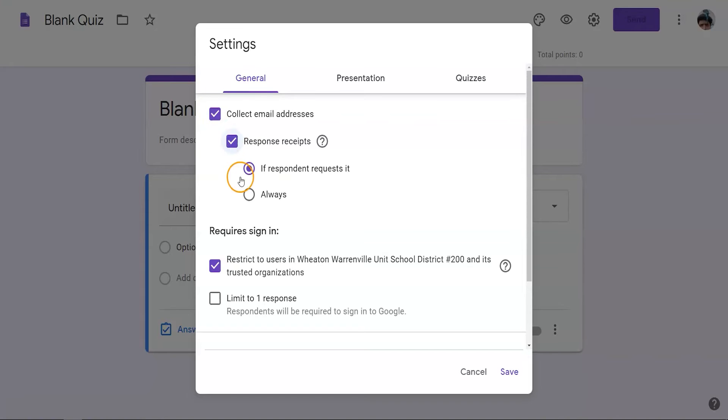To help students keep track of the link, make sure that the response receipt is always sent. This eliminates the possibility that students will forget to request the responses and forget to request the link.